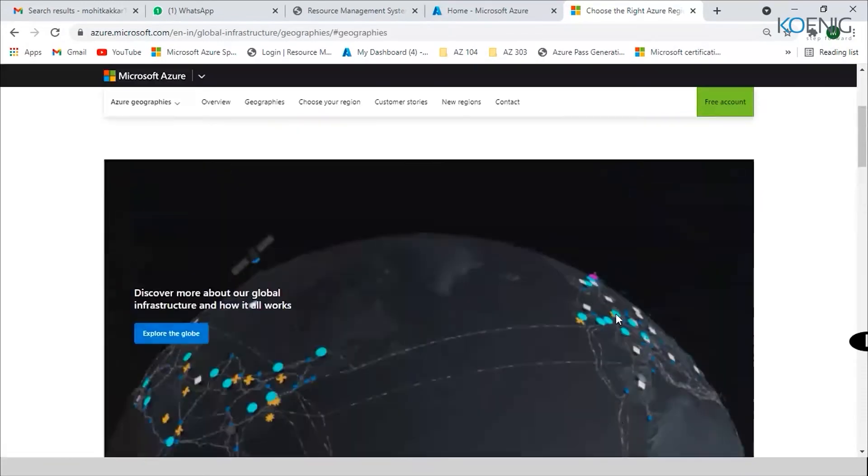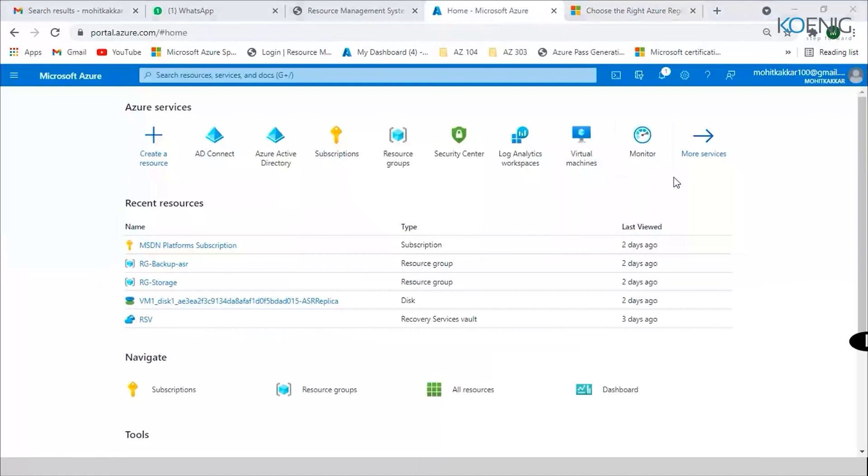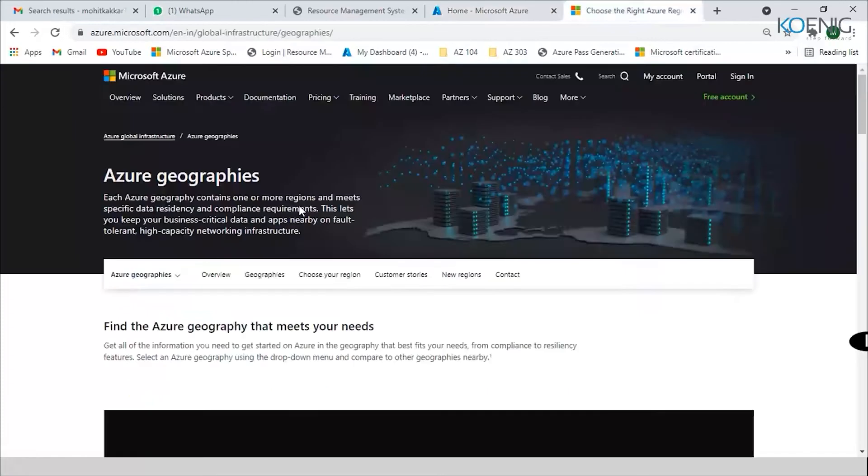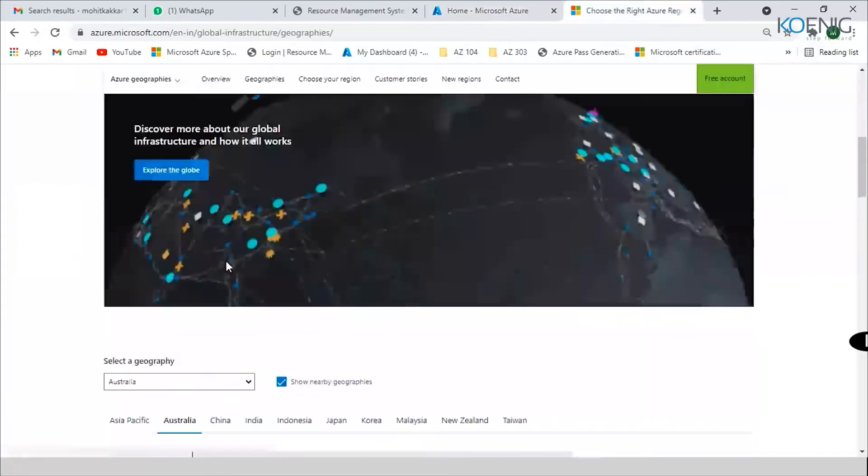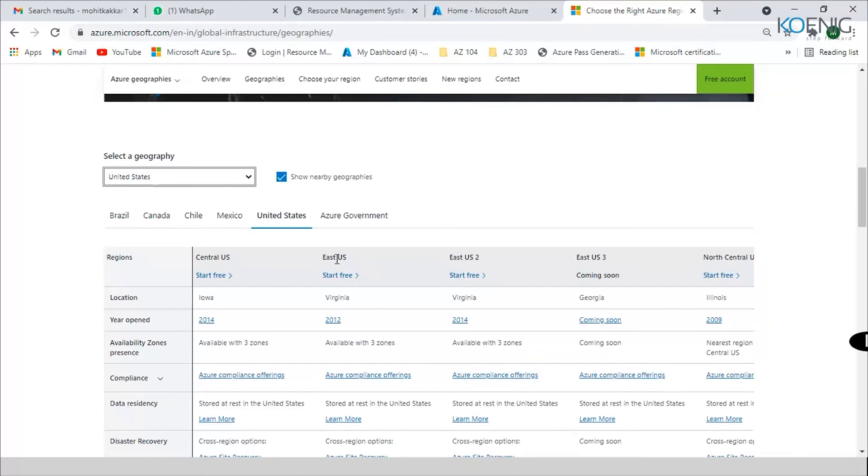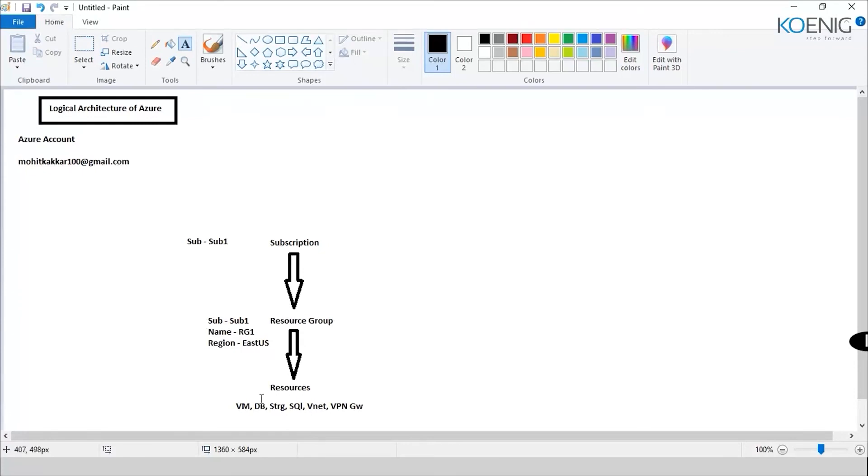So now I know here that this is the East US, that means if I go back here in United States, I would see East US is in Virginia. So basically that means I am creating my resources in Virginia. So I go ahead and create a resource group subscription number one, RG1 and in East US. After that, I could create any resource: VM, DB, storage account, SQL, VNet, VPN gateway. Now whenever I would create that resource, it would ask me some number of questions.